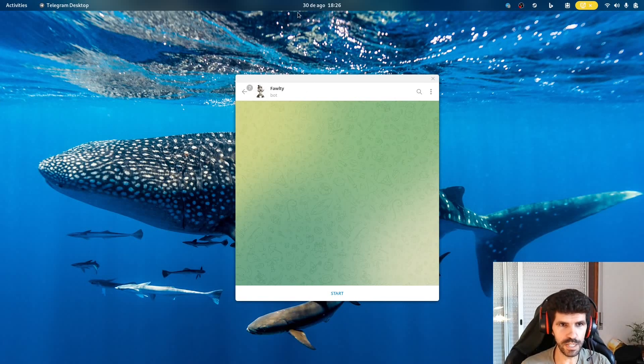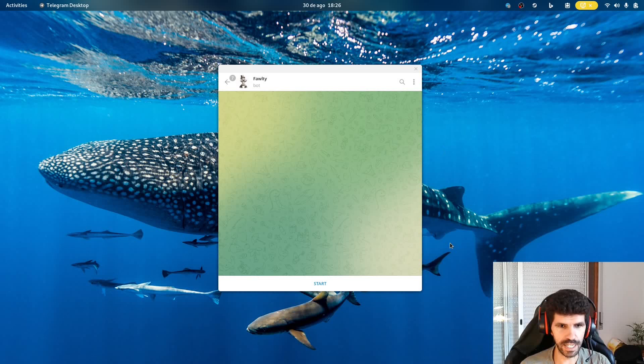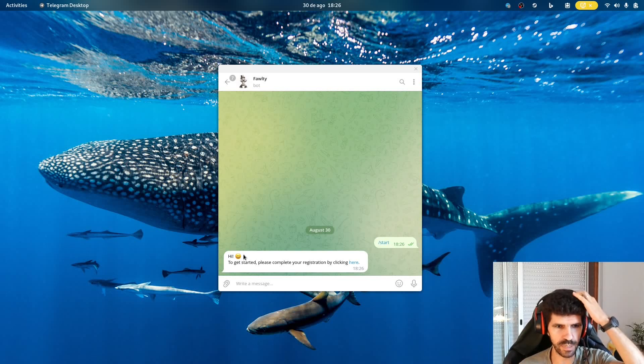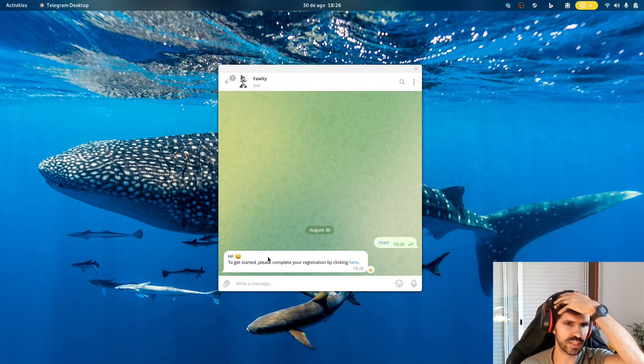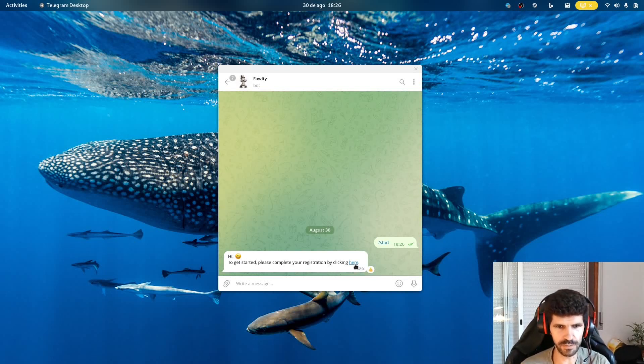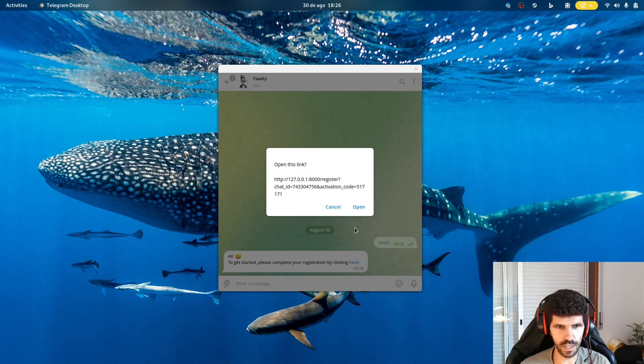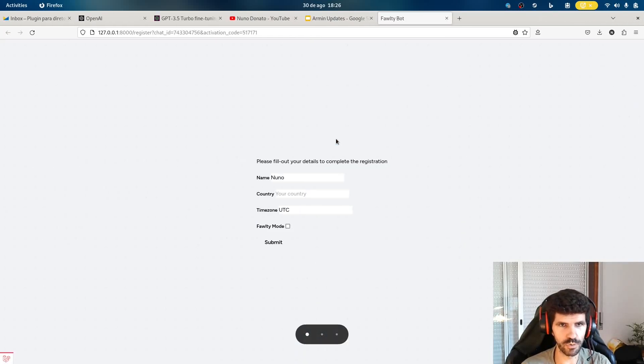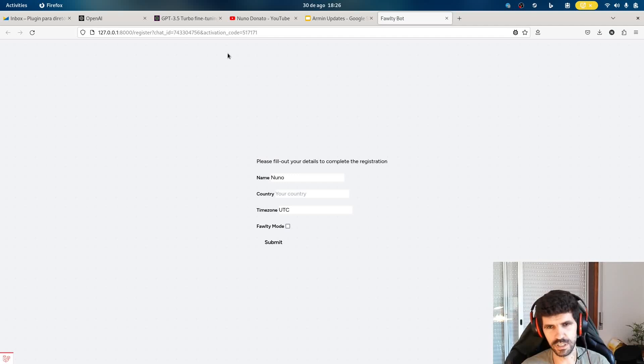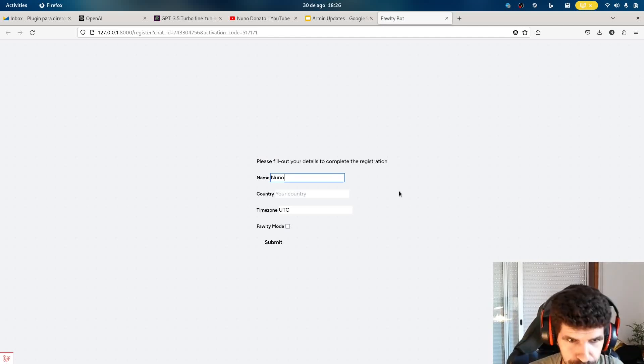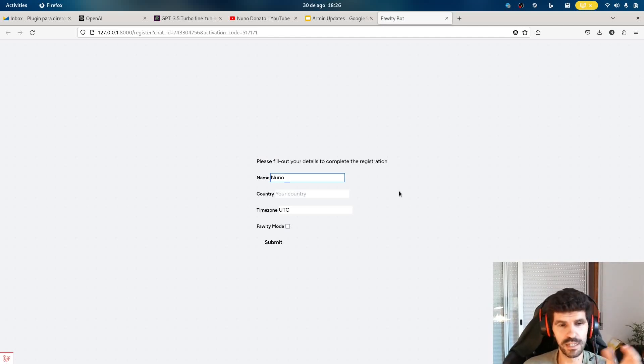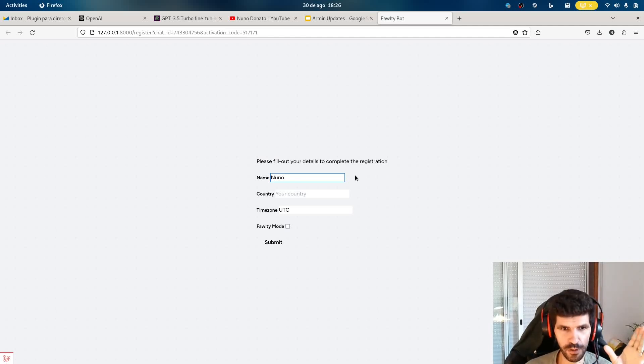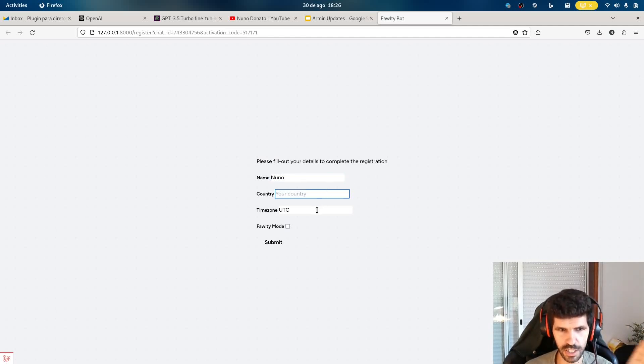I'm here with a Fawlty bot. And I'm going to start from scratch. So when I start, I immediately get a message to say, to get started, please complete your registration by clicking here. Now this will go to a web page, which right now is still on my local computer. This is not live yet. But we have here just very basic stuff. This page is obviously not polished at all.